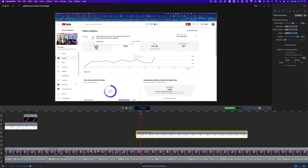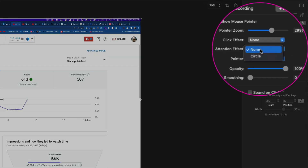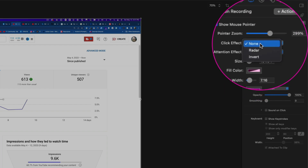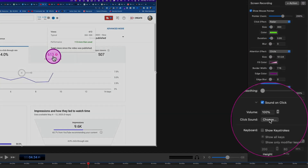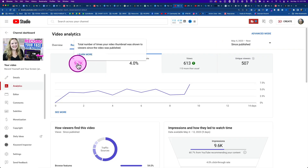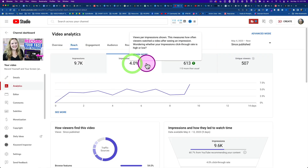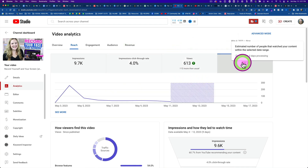ScreenFlow has so many options for this. Up in the panel on the right hand side, you can highlight your mouse, you can highlight your click, you can create a little radar animation anytime you click something. You can also add a sound effect — like add the actual click sound effect. Sometimes I do that and sometimes I don't. Honestly, if there's a lot of clicking going on, it gets kind of annoying to listen to after a while.